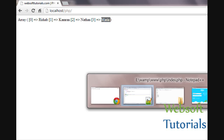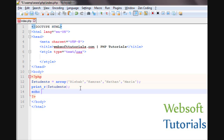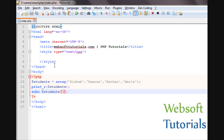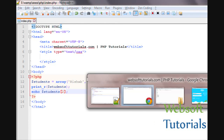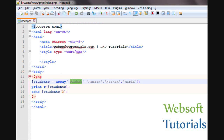So if you want to print a specific value, you need to use the index as well. Using echo with the variable name students and entering the index value in brackets: if you enter zero it will print Rishabh, if you write one it prints Kamran, two prints Nathan, three prints Maria. With this you can access the value at each index — zero, one, two, three.